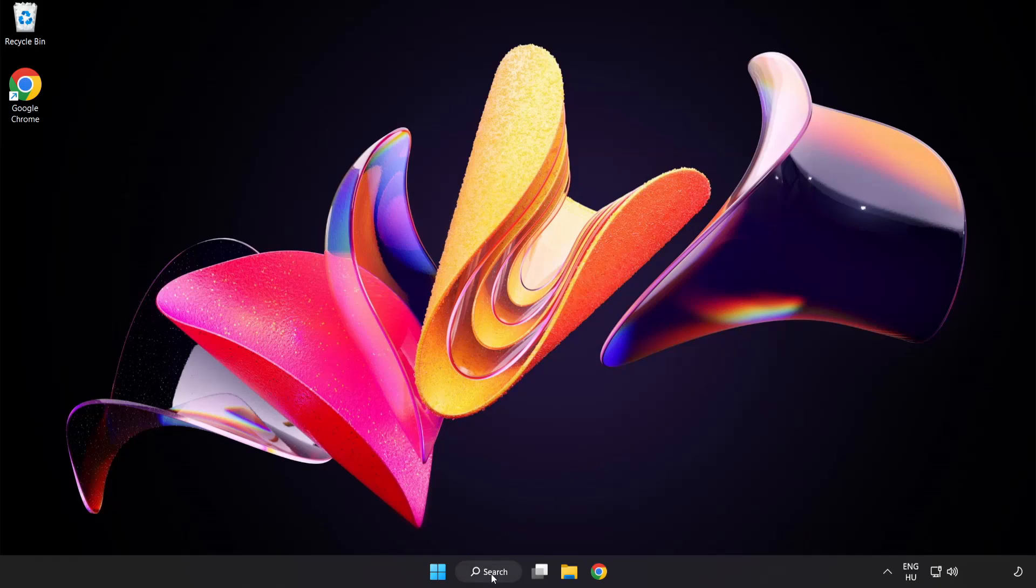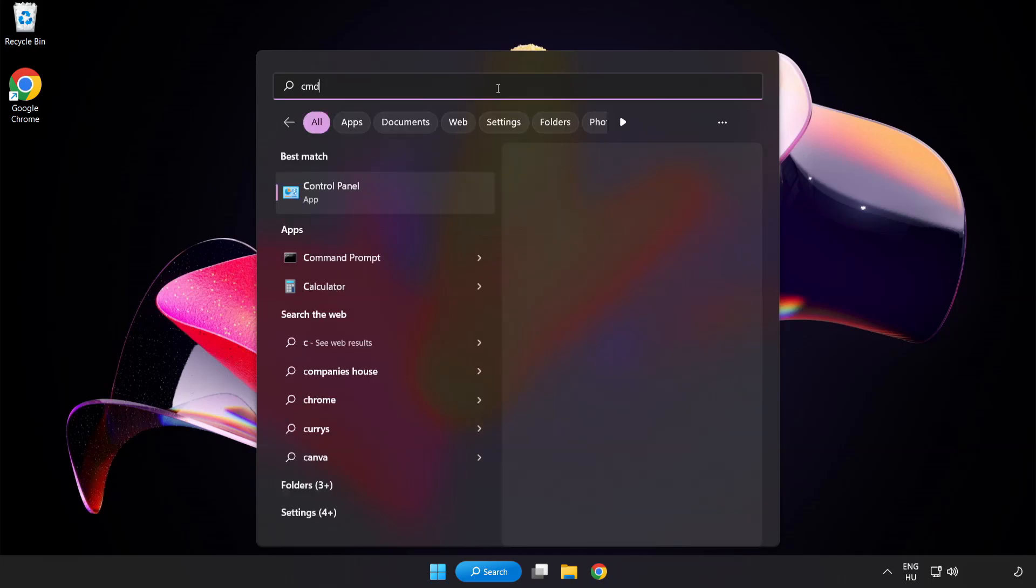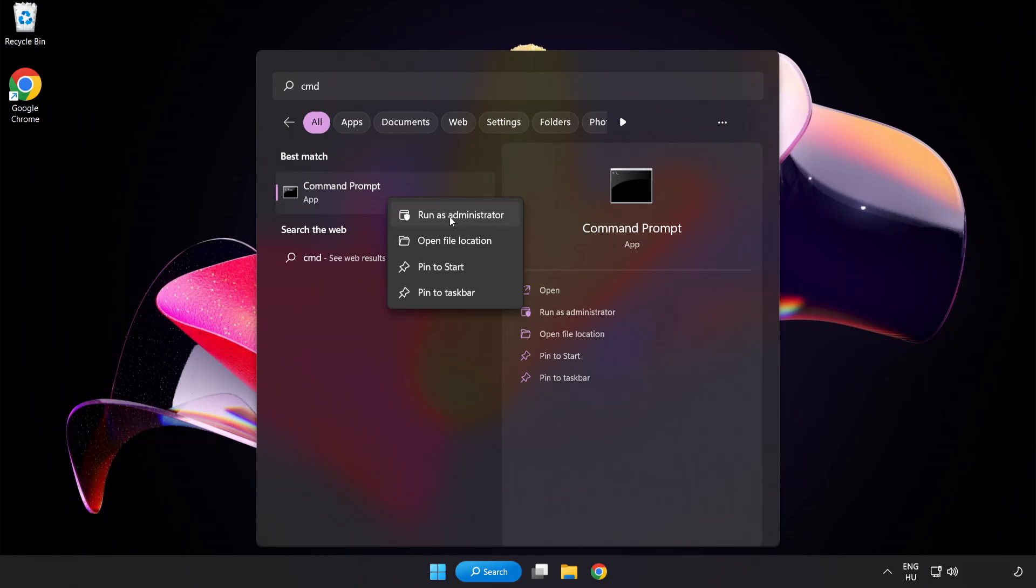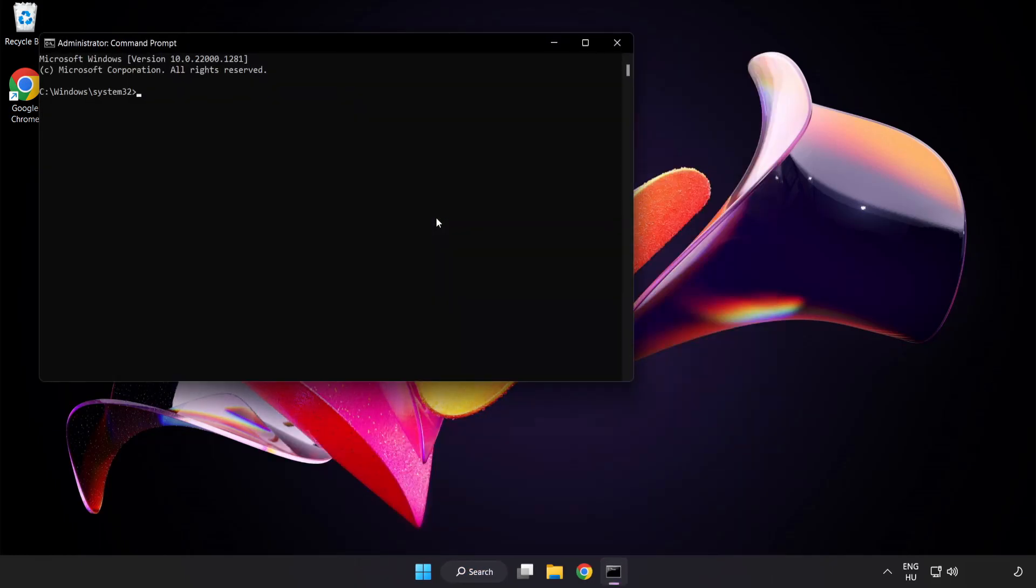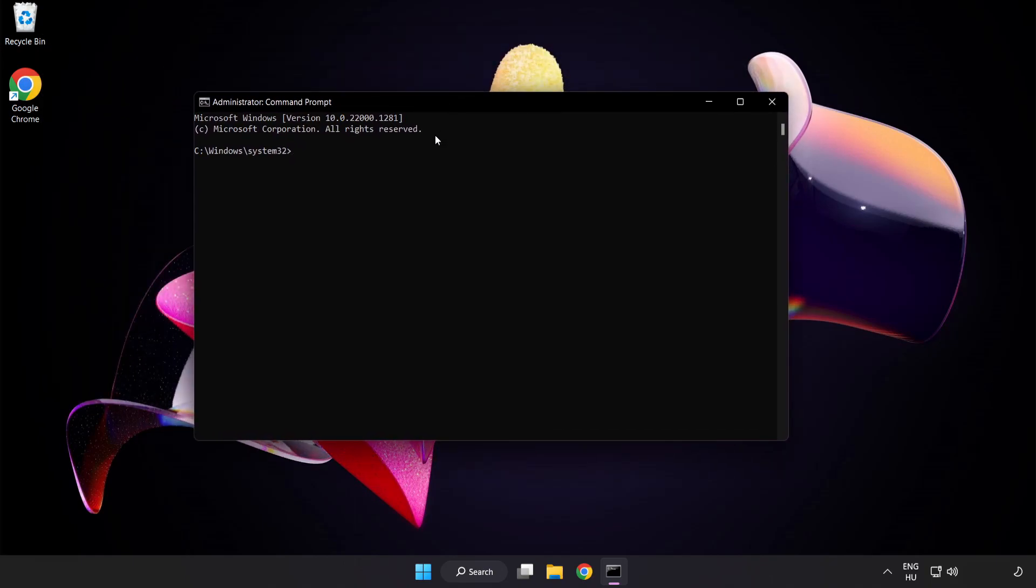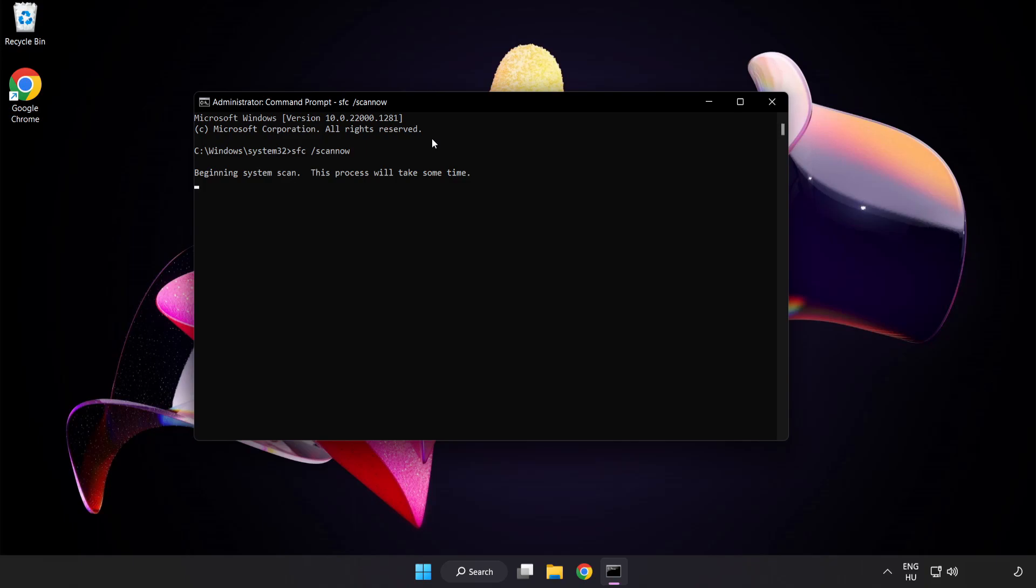Click search bar and type cmd. Right click command prompt and click run as administrator. Type SFC scan now. Wait.